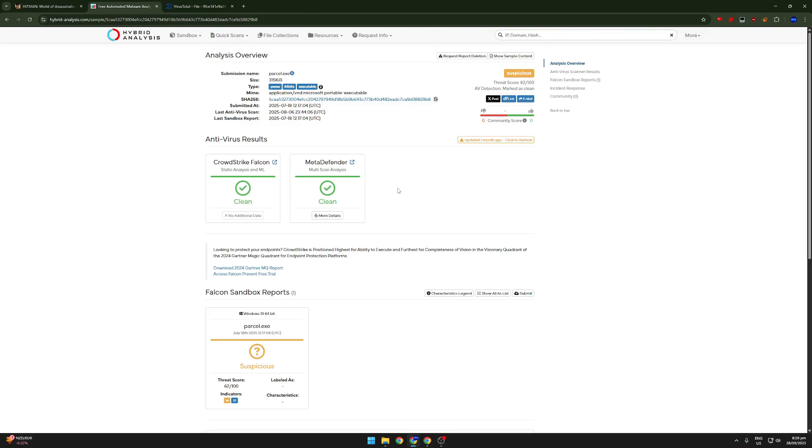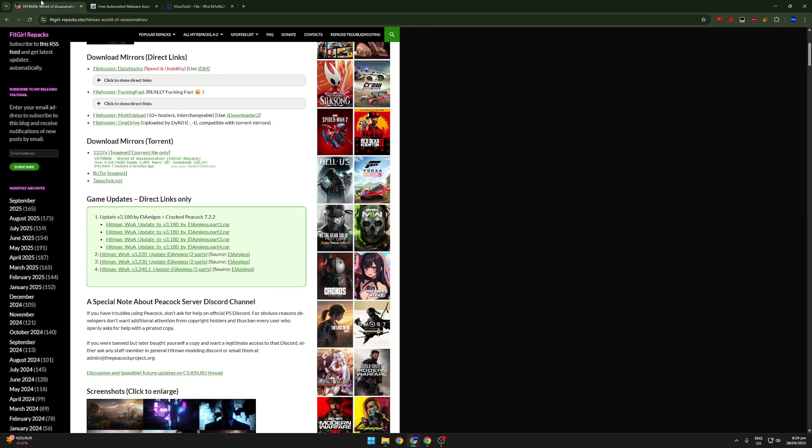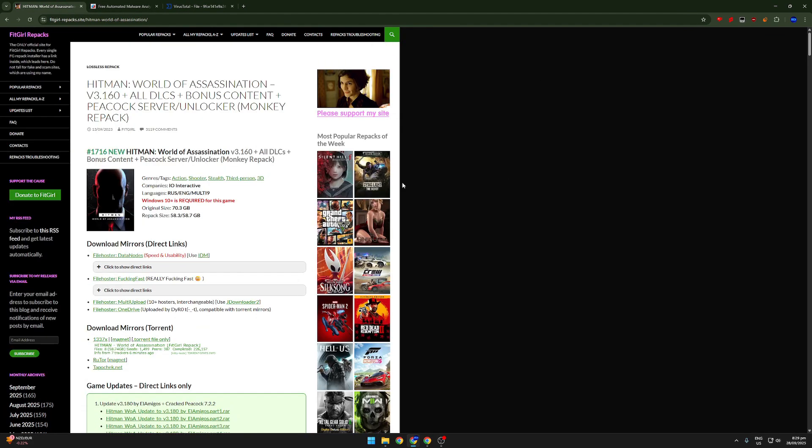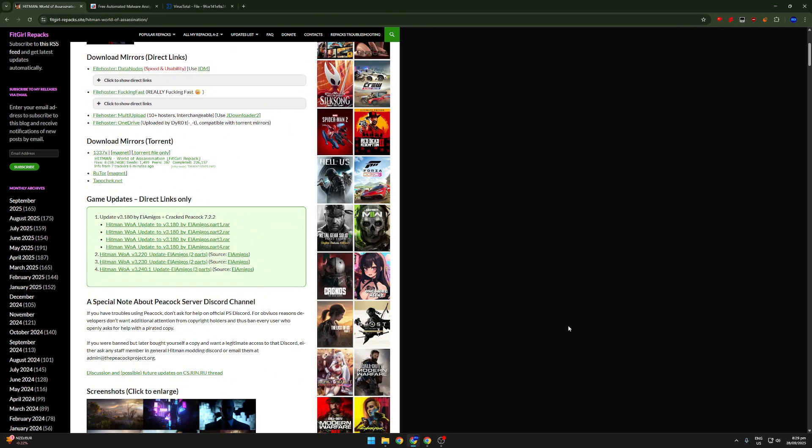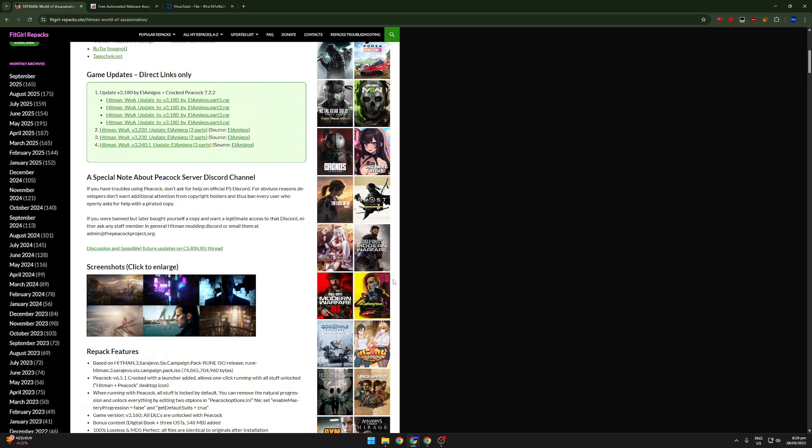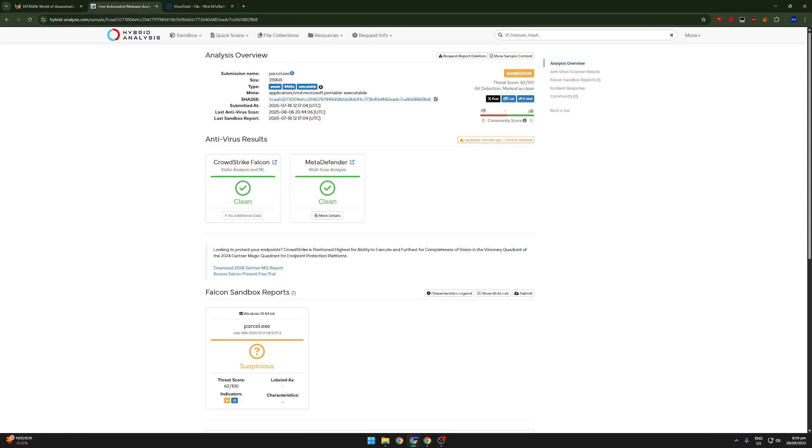So I think that's really all I have to show. Just avoid this site, avoid FitGirl repacks at all costs. I don't think it's, I think it's very suspicious. So this is the end of the video. See you in the next one.